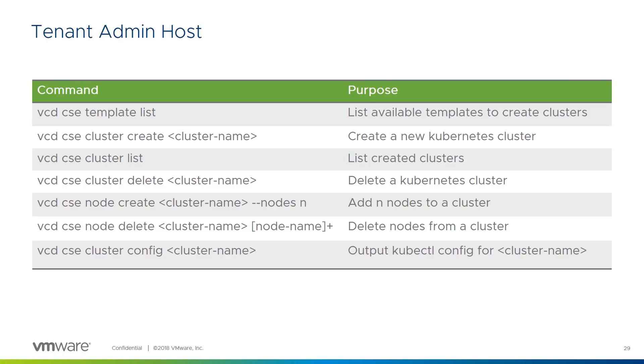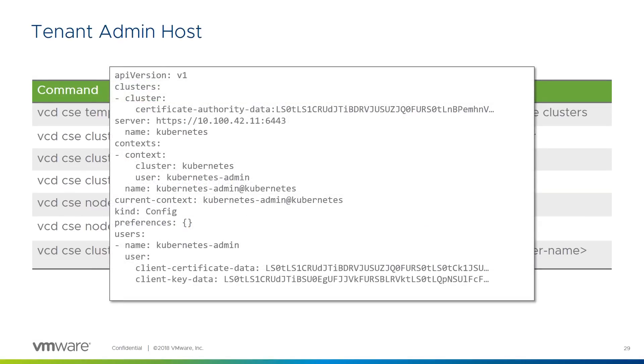One key command is cluster config. This outputs the kubectl config file for the named cluster. Here's an example of the output, which would typically be piped to a file so that it can be sent to the developer or team who will be using that cluster.